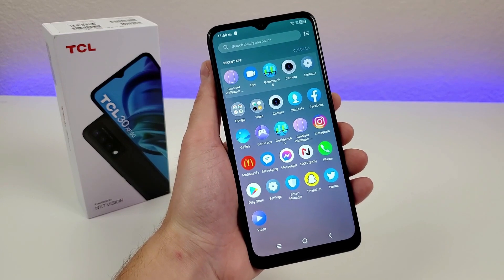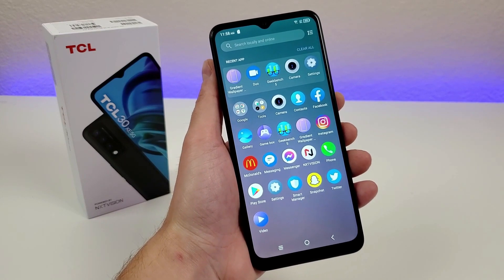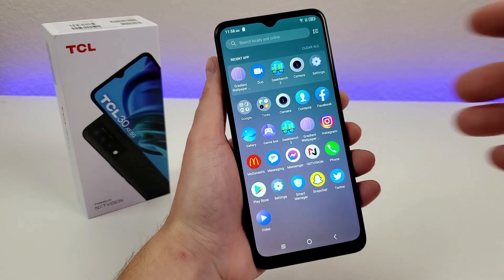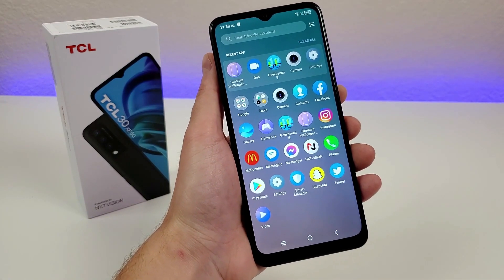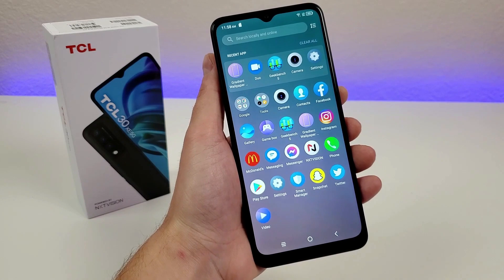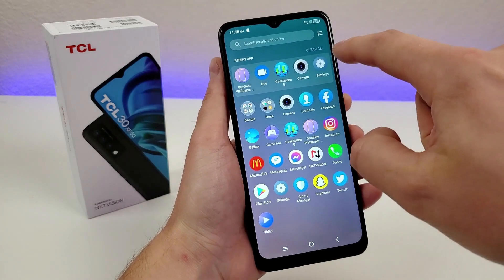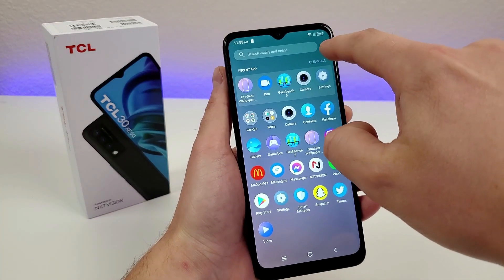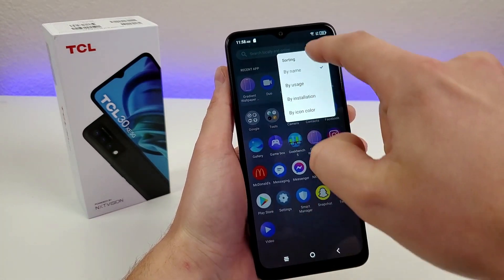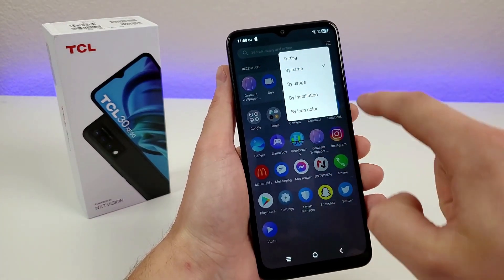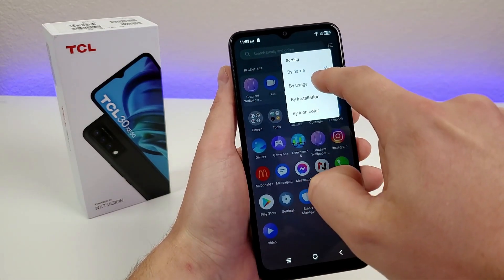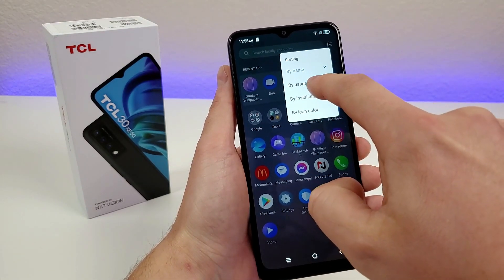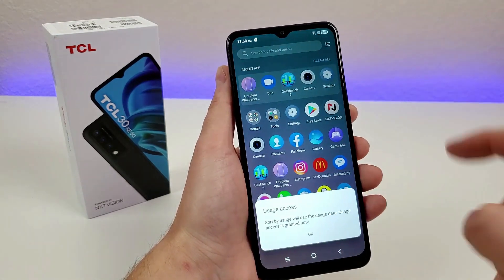Now while you're here, there are a few other things I want to show you in the app drawer that you might not be aware of. The first thing is that you can actually go to the upper right corner and sort icons in different ways — you can sort by name or you can sort by usage.